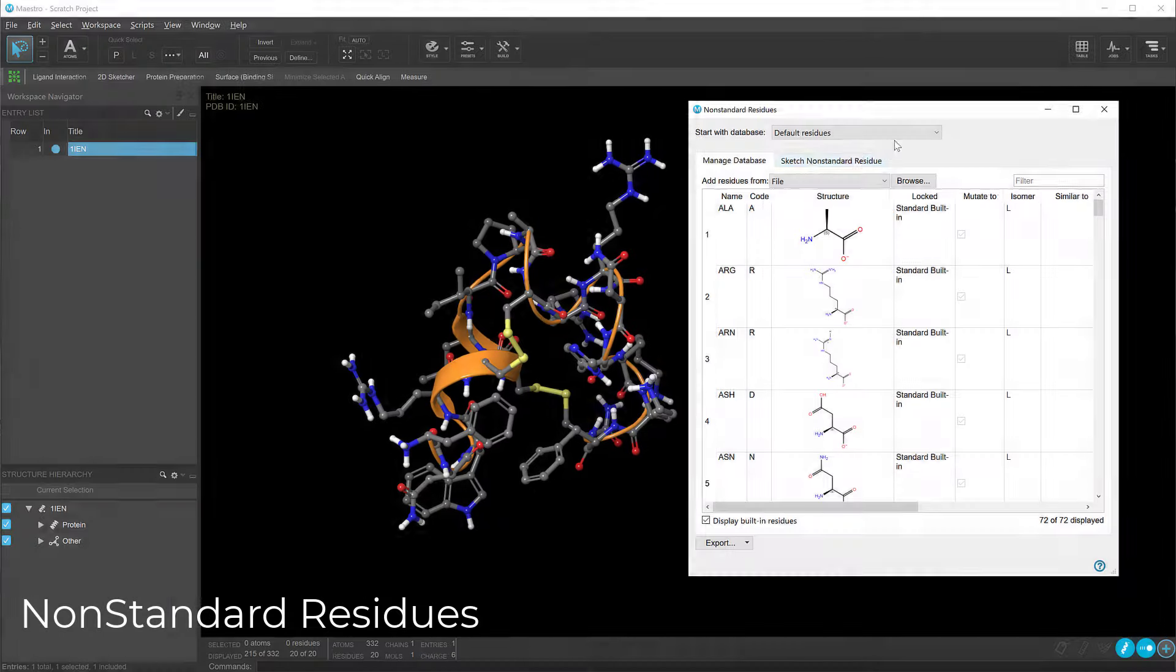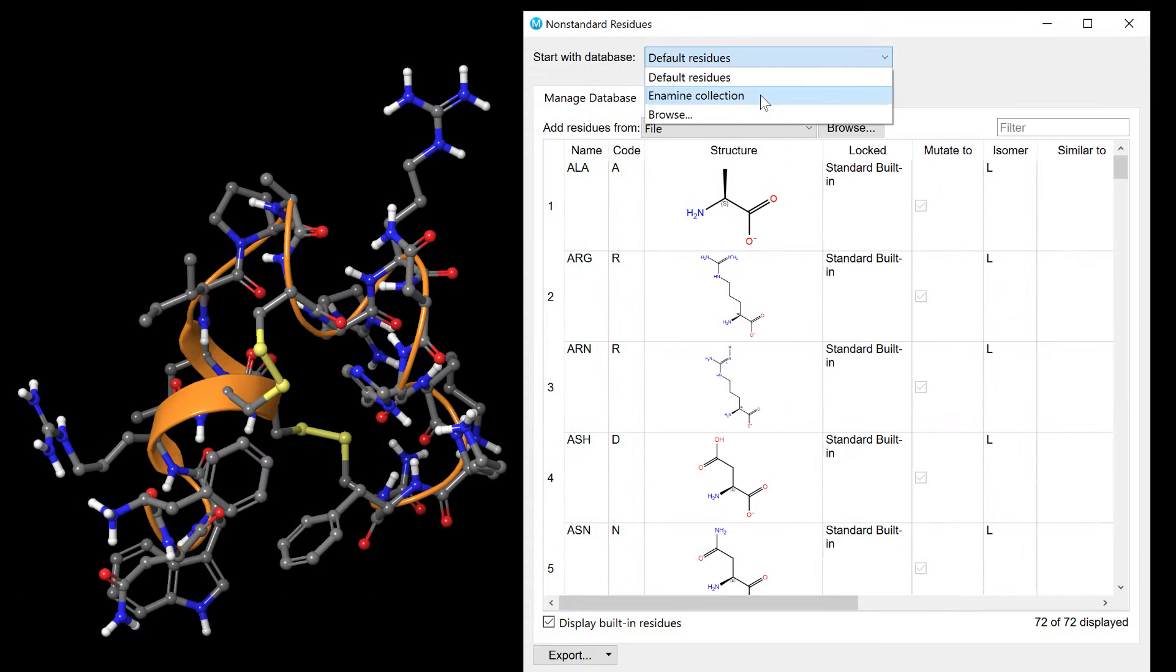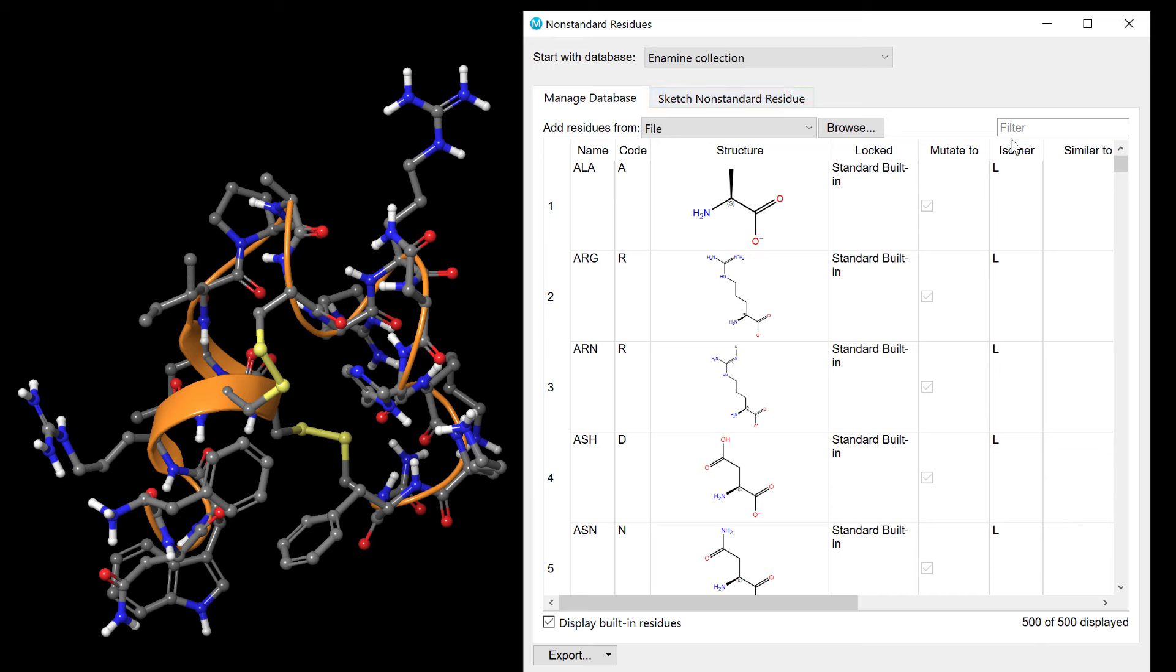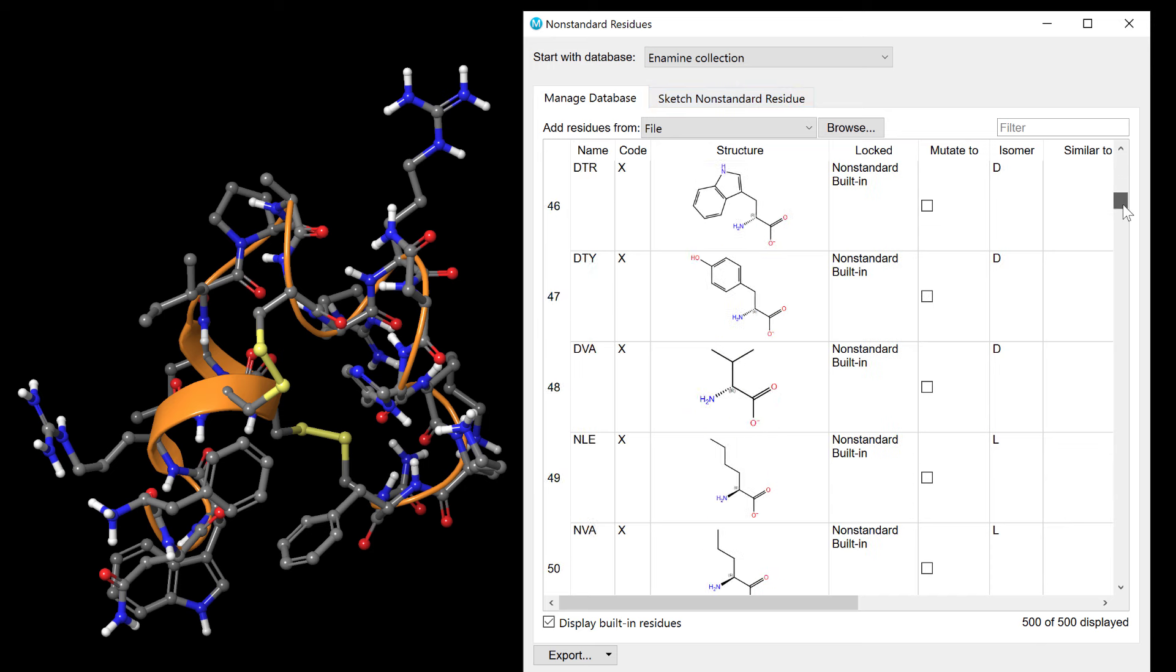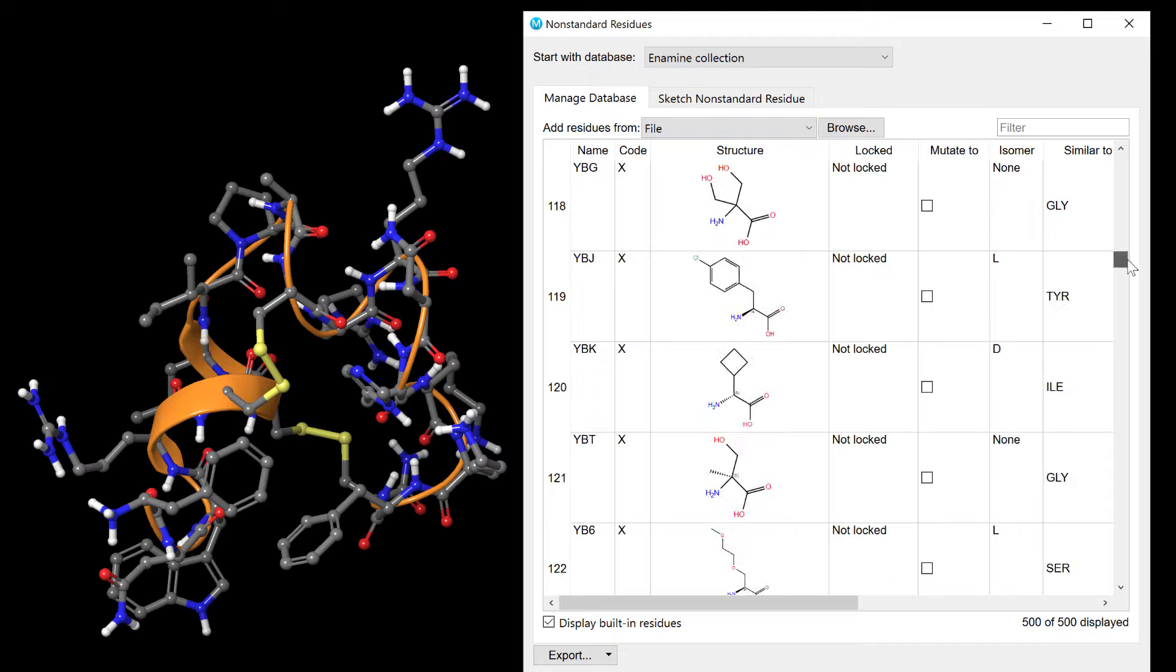Lastly, the non-standard residue panel introduces the Enamine Collection, offering 430 novel non-natural amino acids, ideal for peptide design.